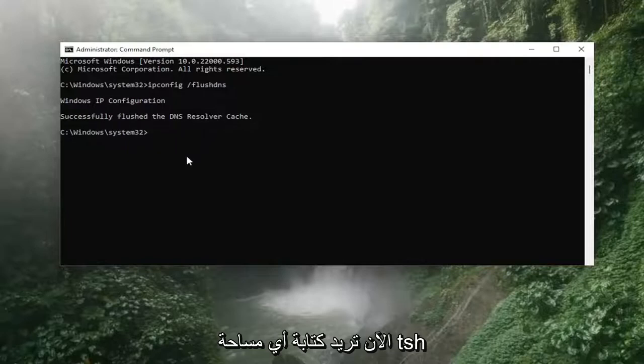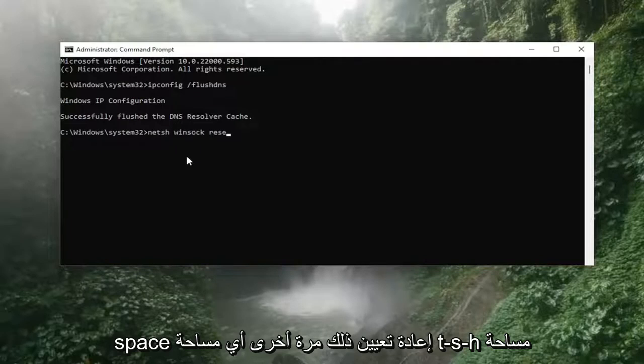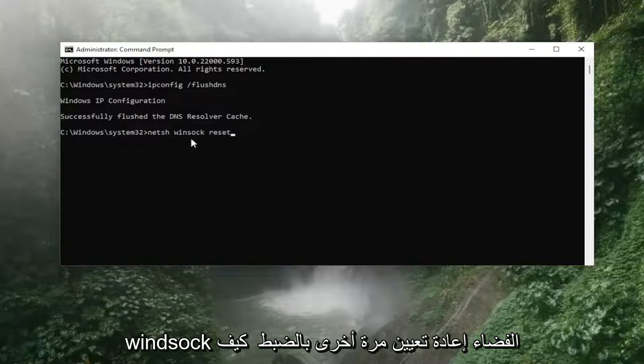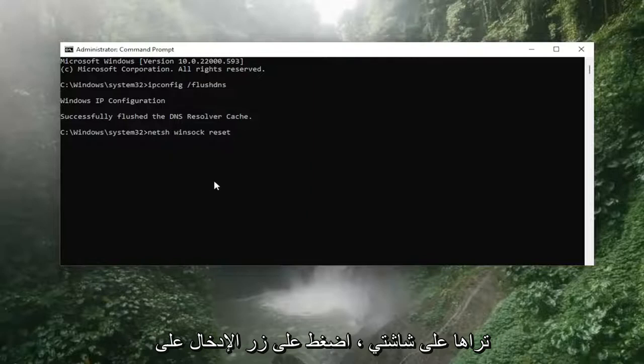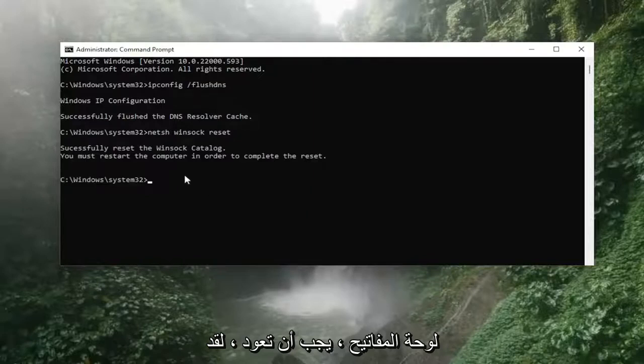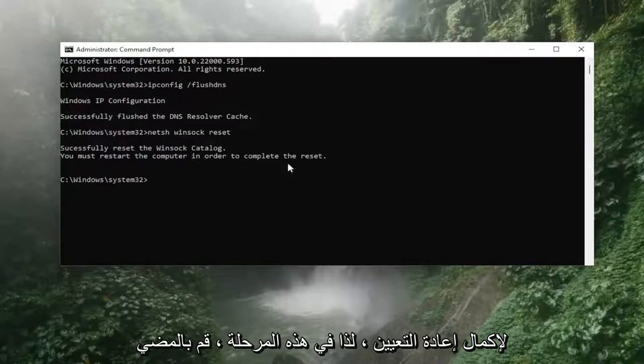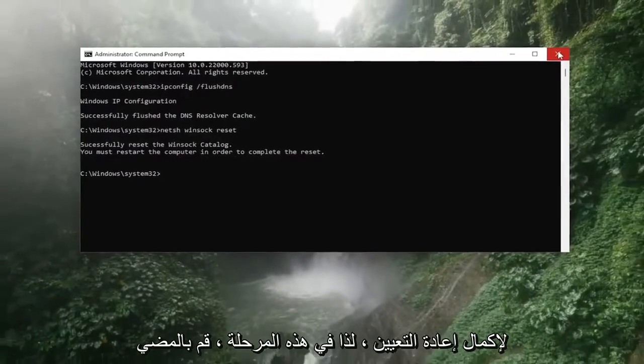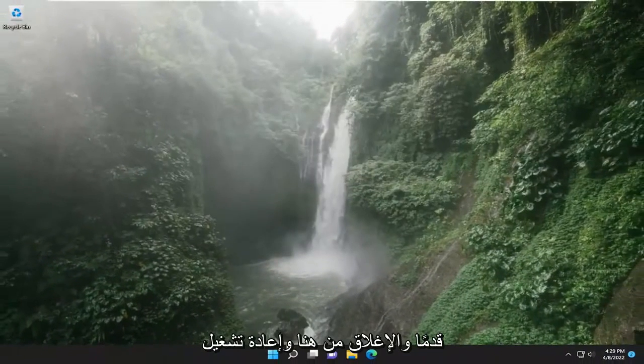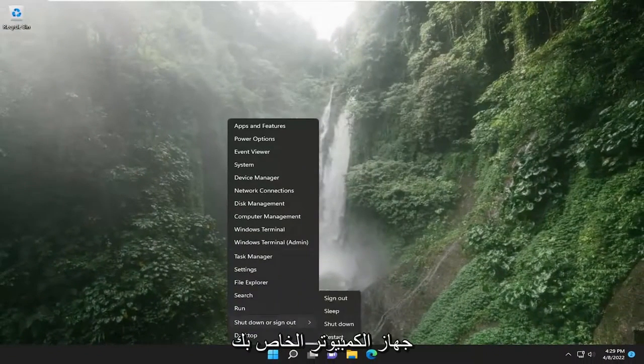Now you want to type in N-E-T-S-H space Winsock, W-I-N-S-O-C-K space reset. So again, N-E-T-S-H space Winsock space reset. Again, exactly how you see it on my screen. Hit enter on the keyboard, should come back with successfully reset the Winsock catalog, you must restart the computer in order to complete the reset. So at this point, go ahead and close out of here and restart your computer.